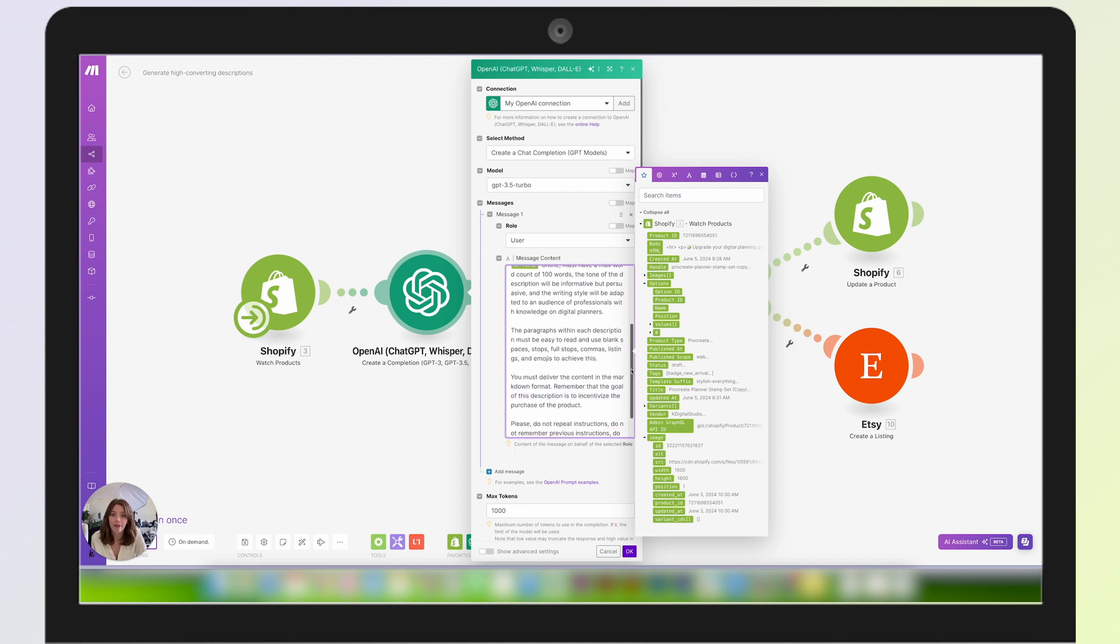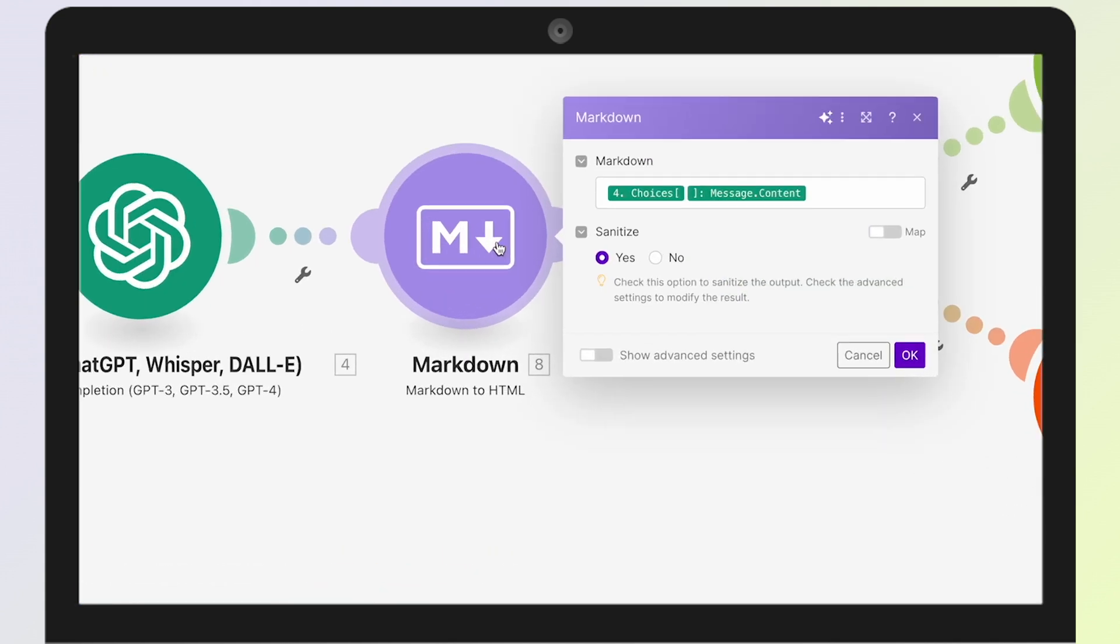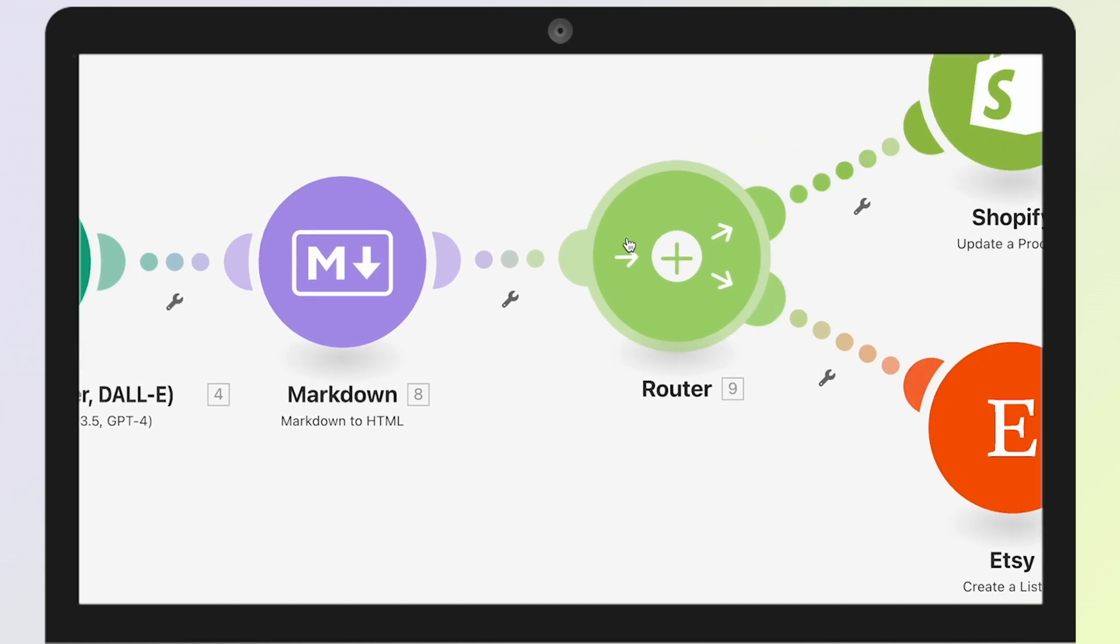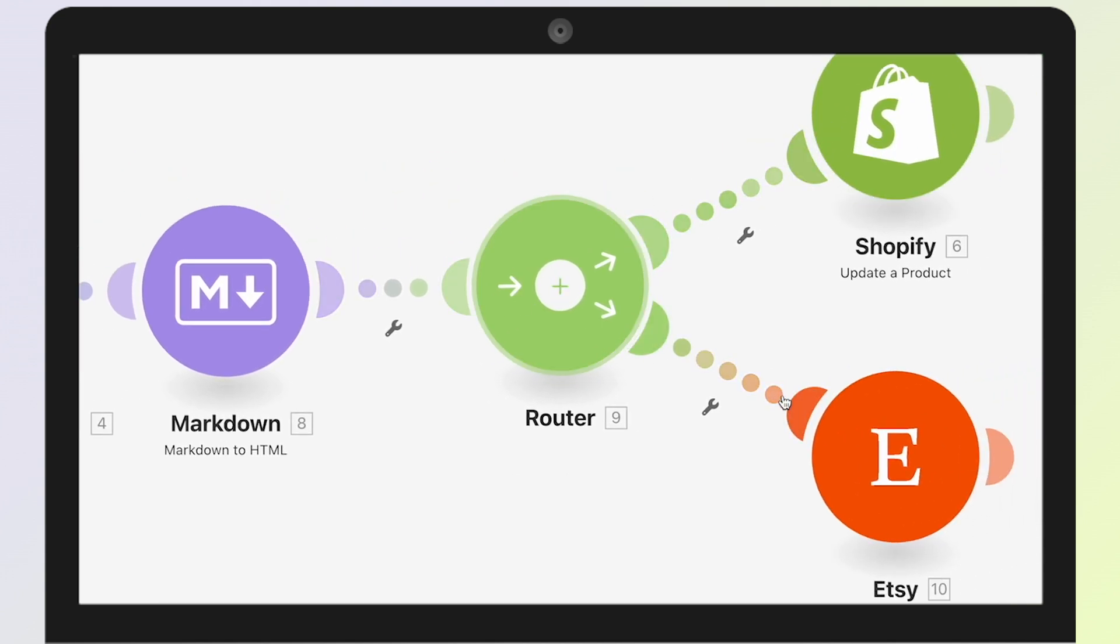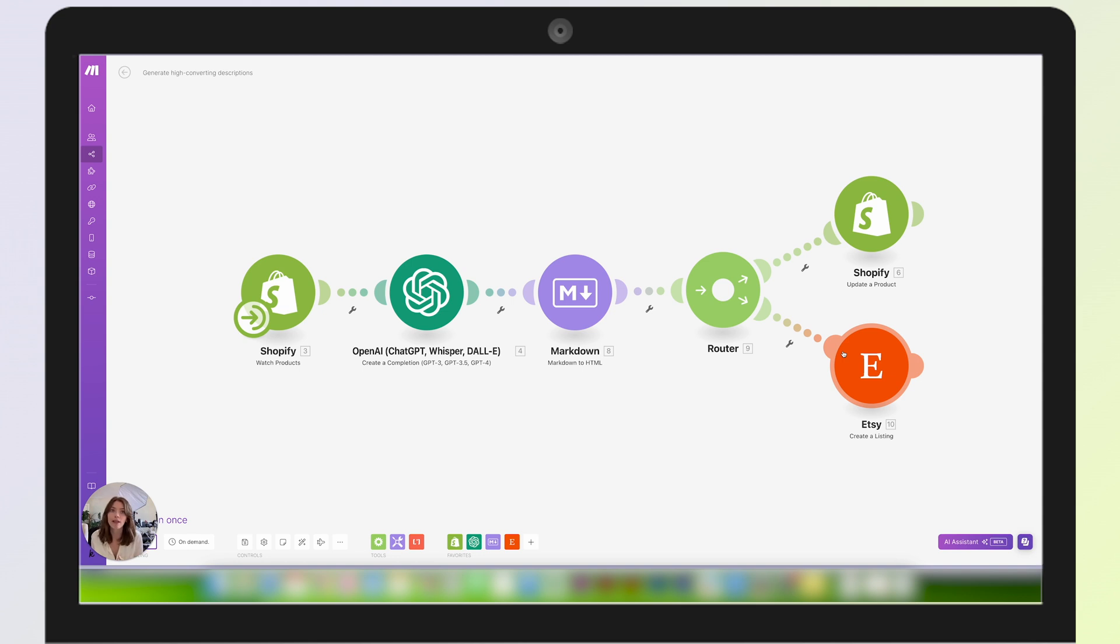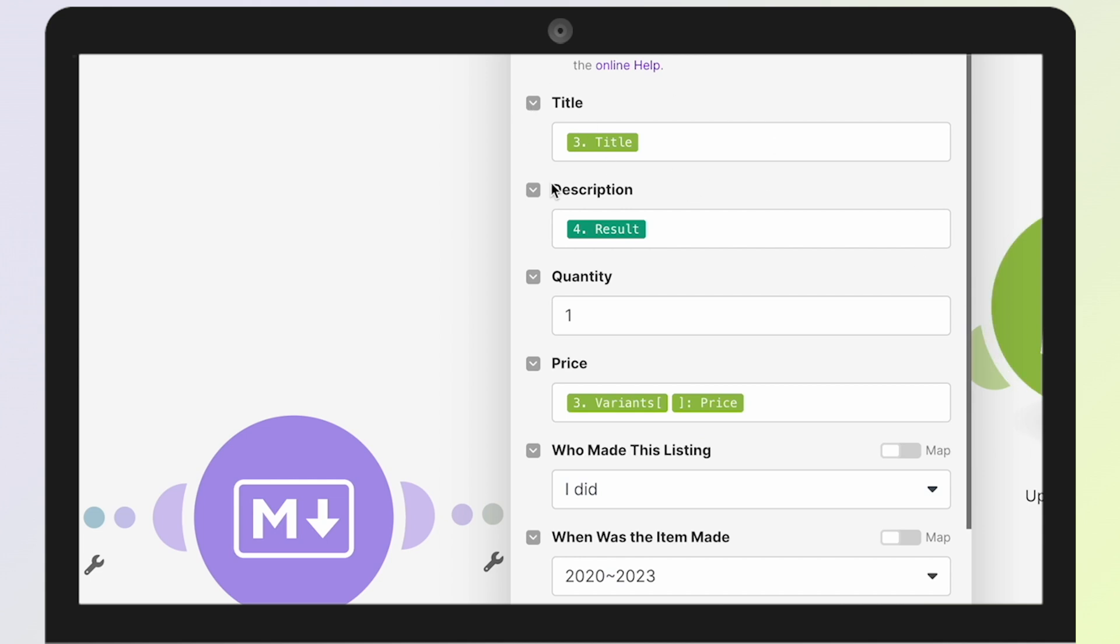I have this set up with my OpenAI account pulling in using ChatGPT, and that is the prompt I gave it using information from my Shopify listing. Then I have that pulled into Markdown so it can essentially format the content of that message, make it really nice and legible within Shopify and Etsy. This is just routing that information to two different places—I have it going to Shopify and going to Etsy.